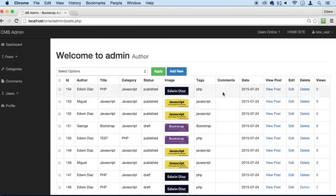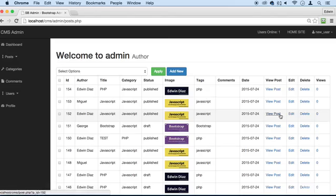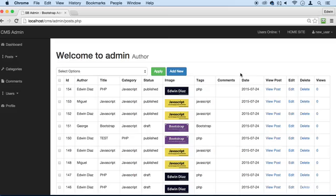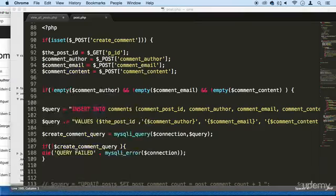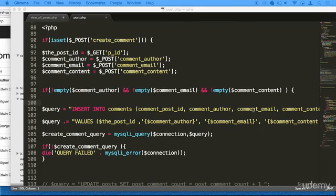We don't even have to increment that field by one anymore. We don't have to do comment_count. We can even delete that out of our database if we wanted to, out of our table. Let me just show you how this works.